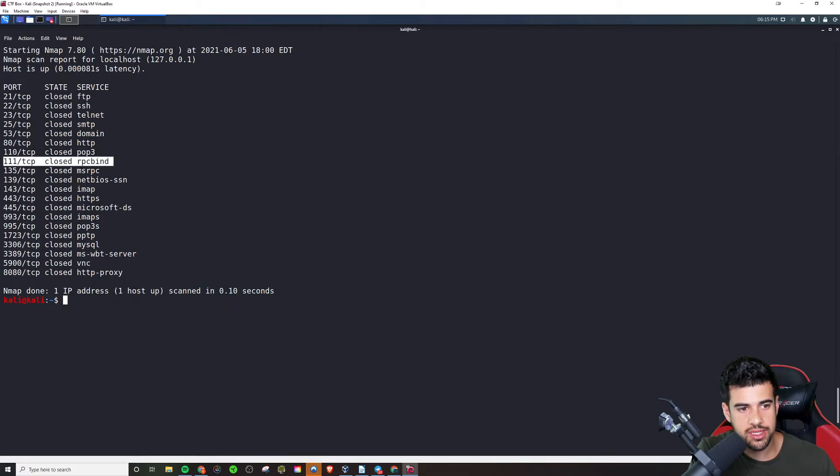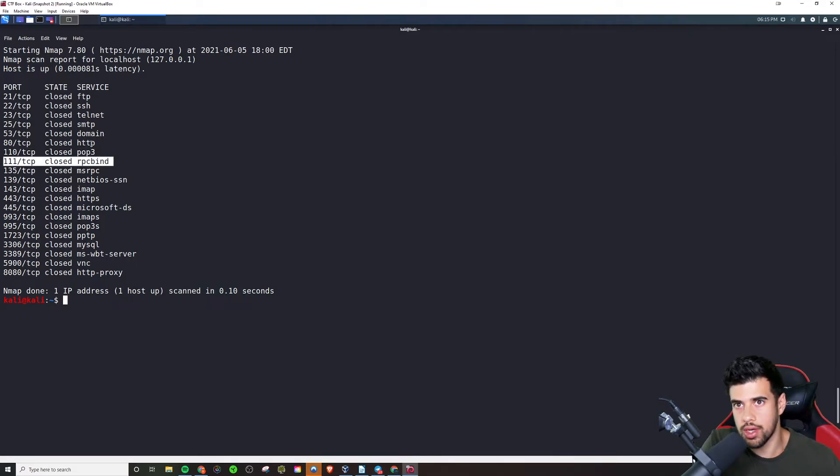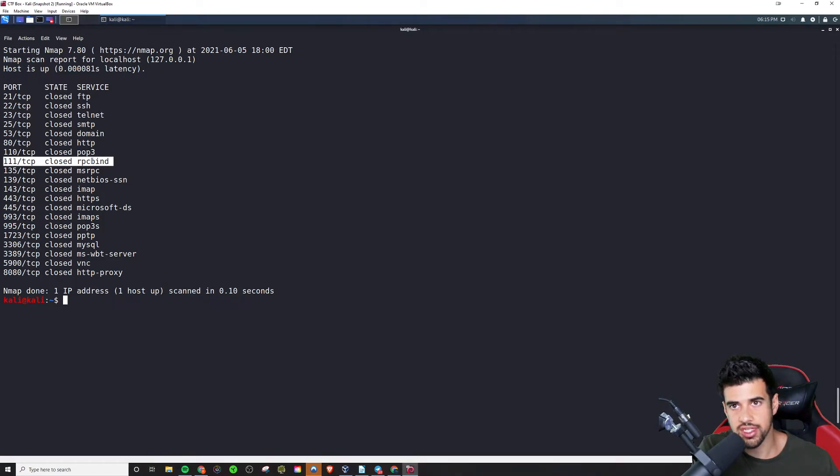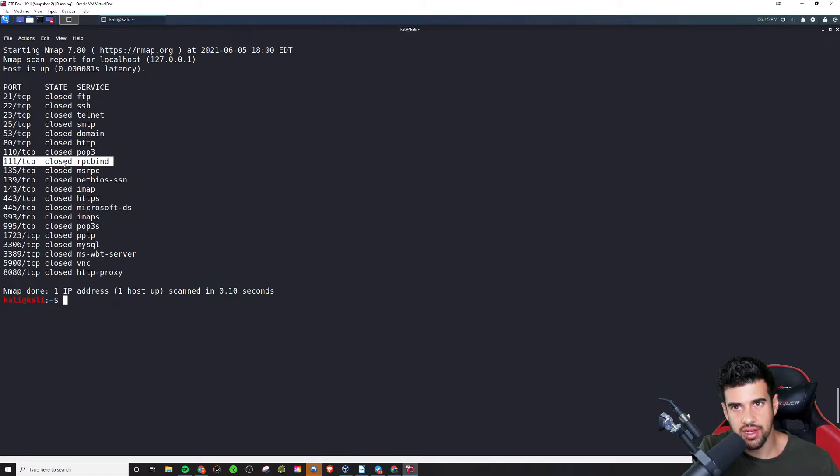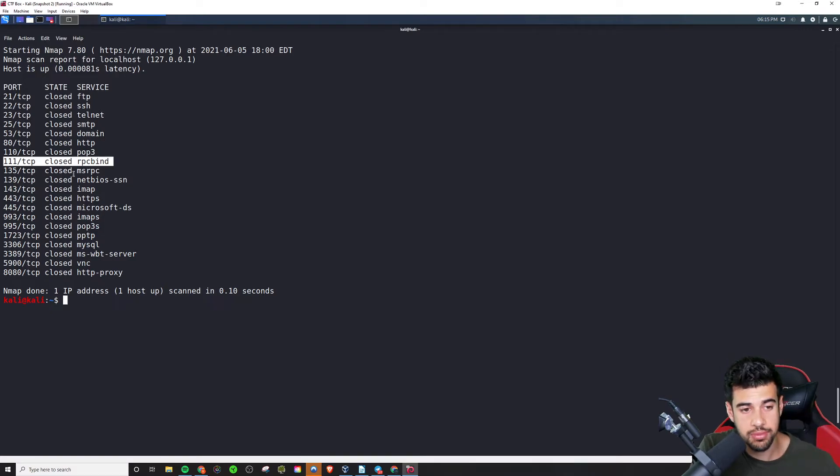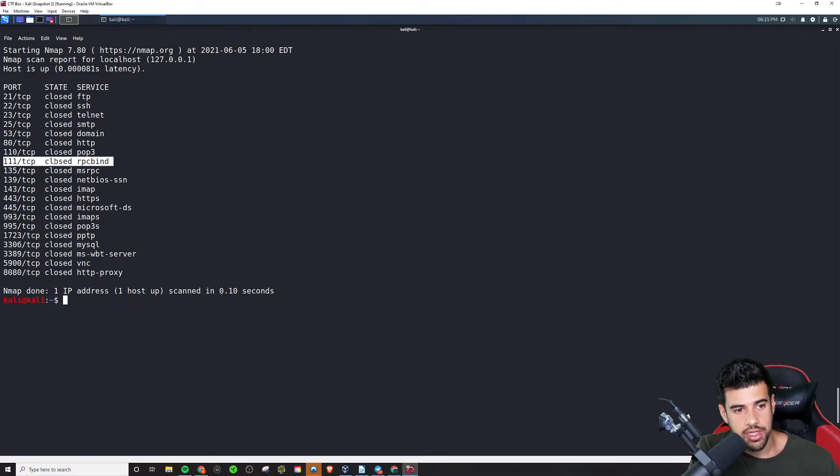RPC bind. This one is a little bit of a weird one. You can bind different services here. Normally when you see RPC bind, there'll be a number of different services that could be bound using the RPC protocol.